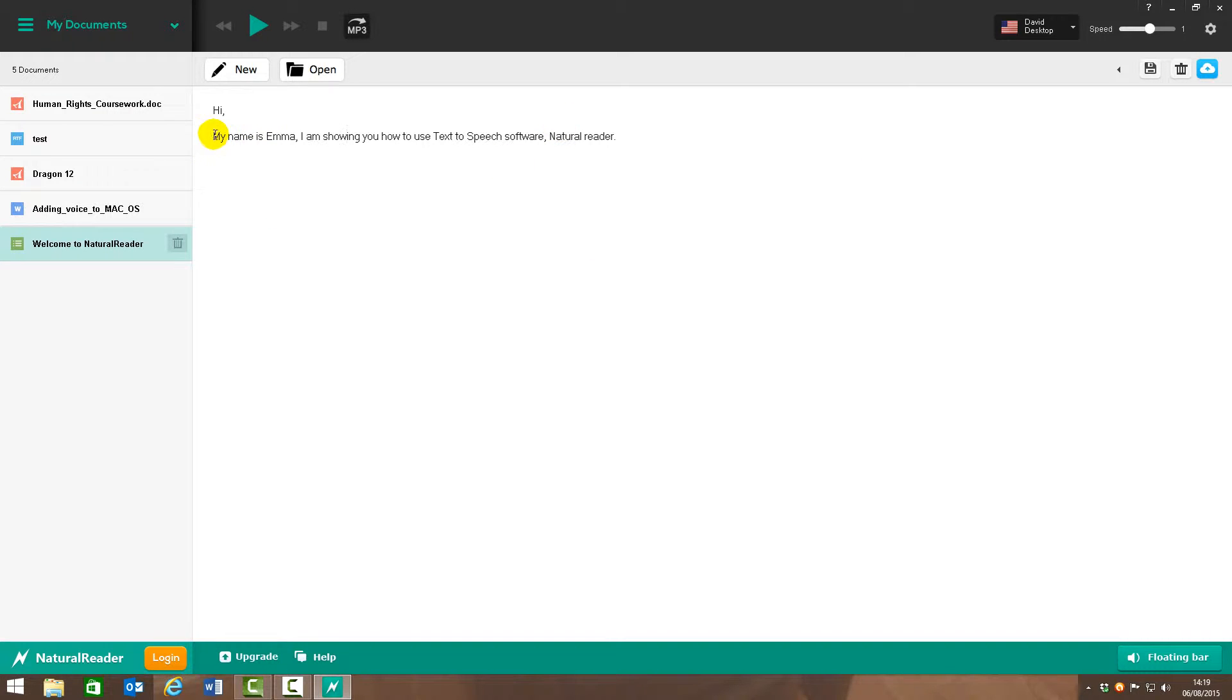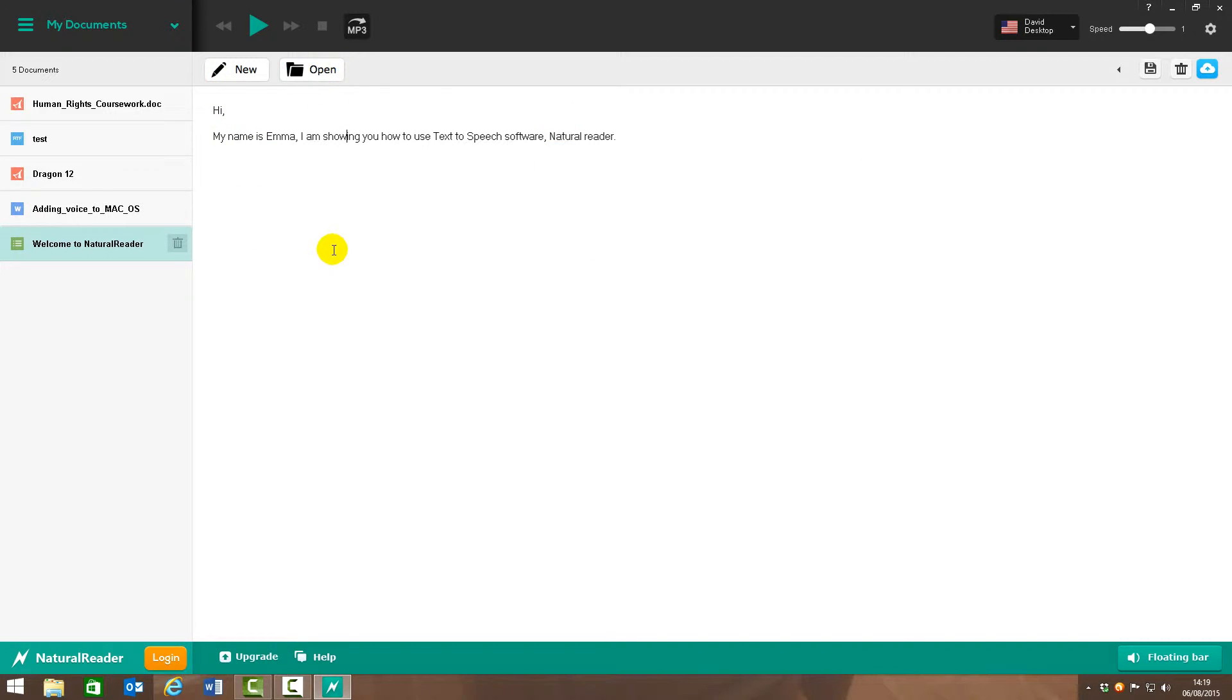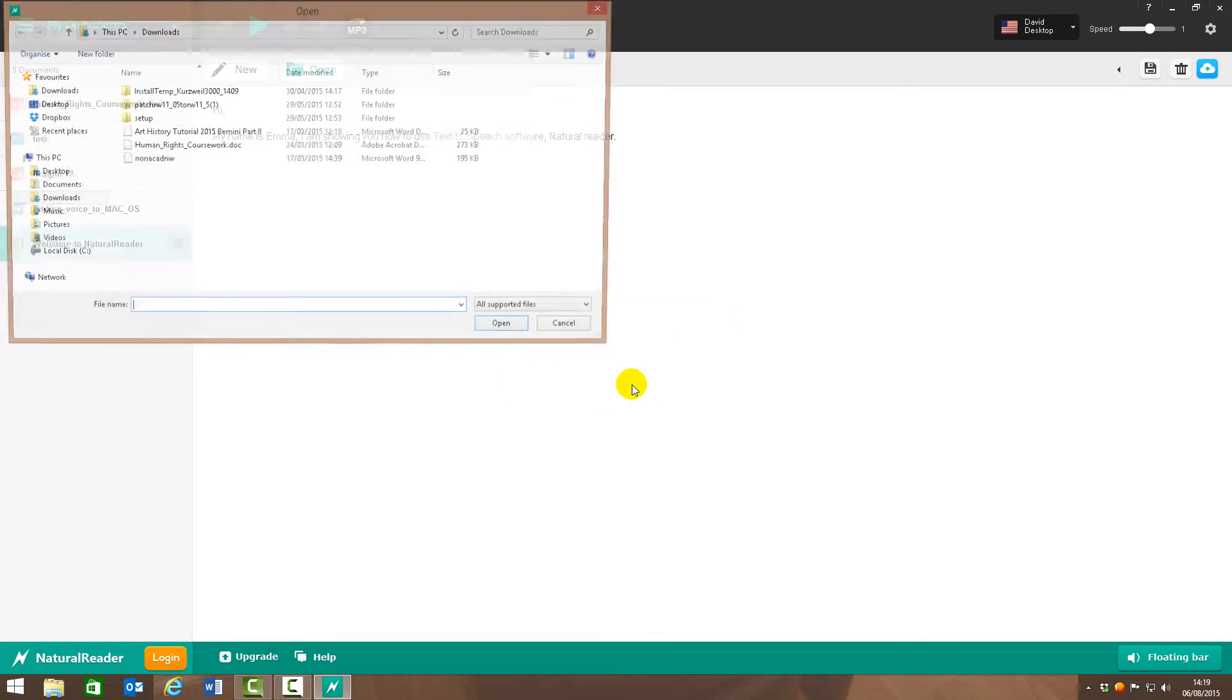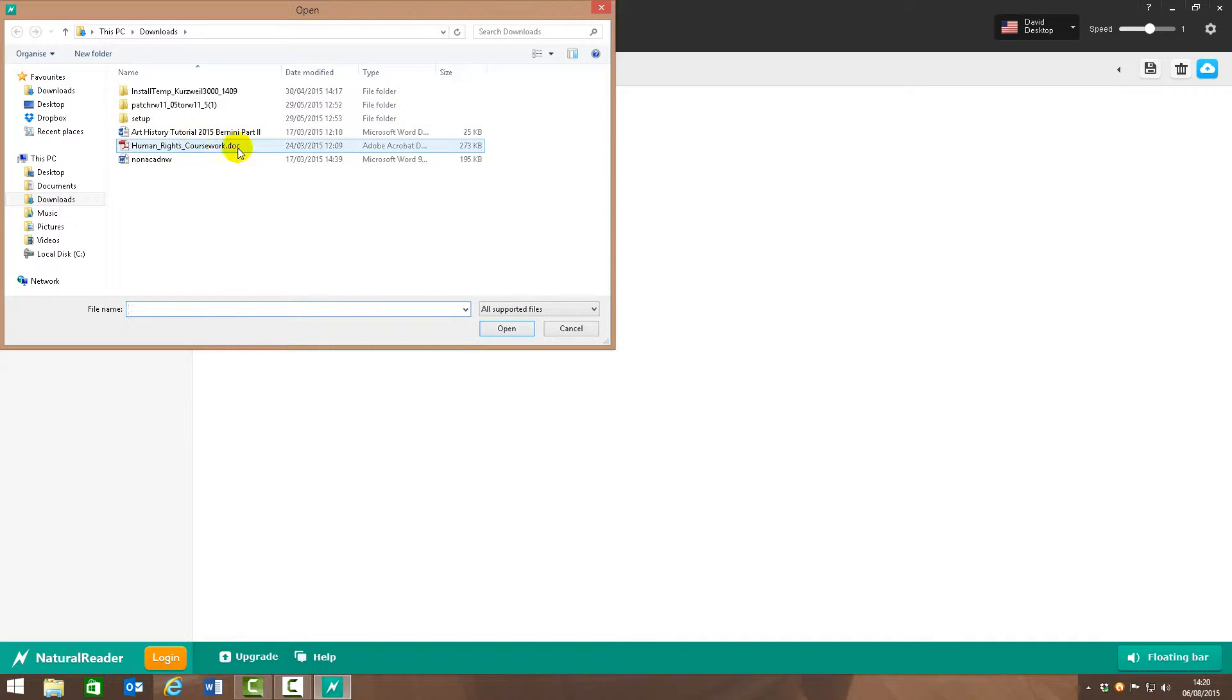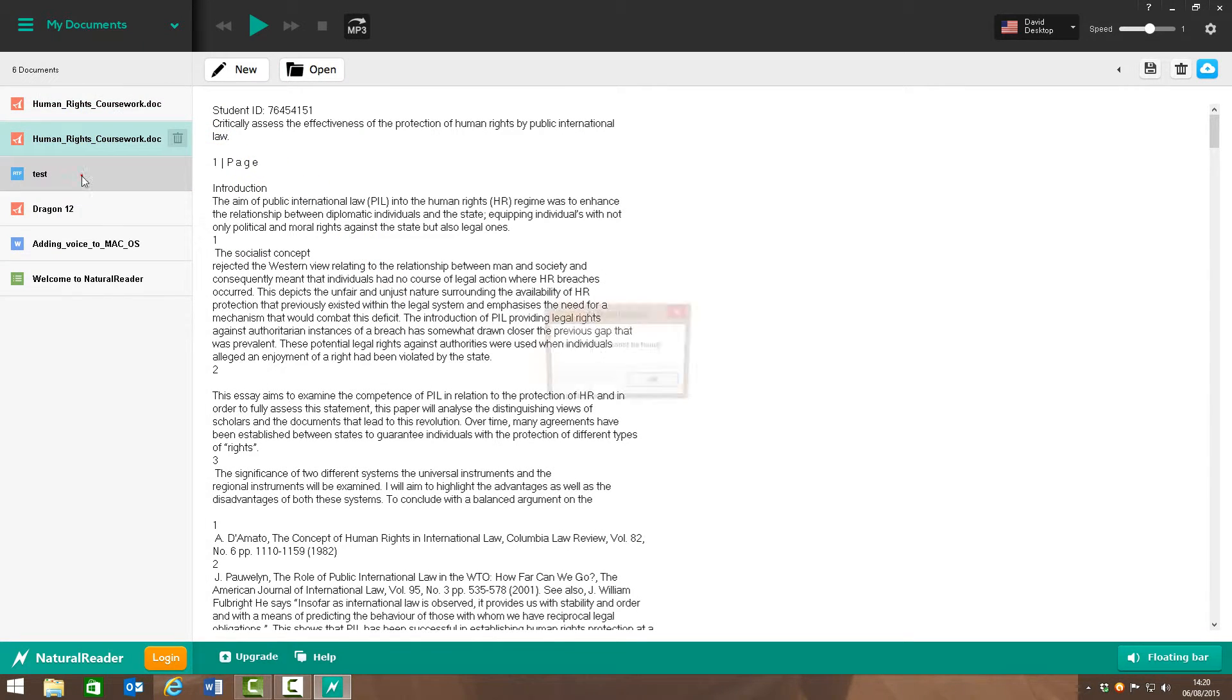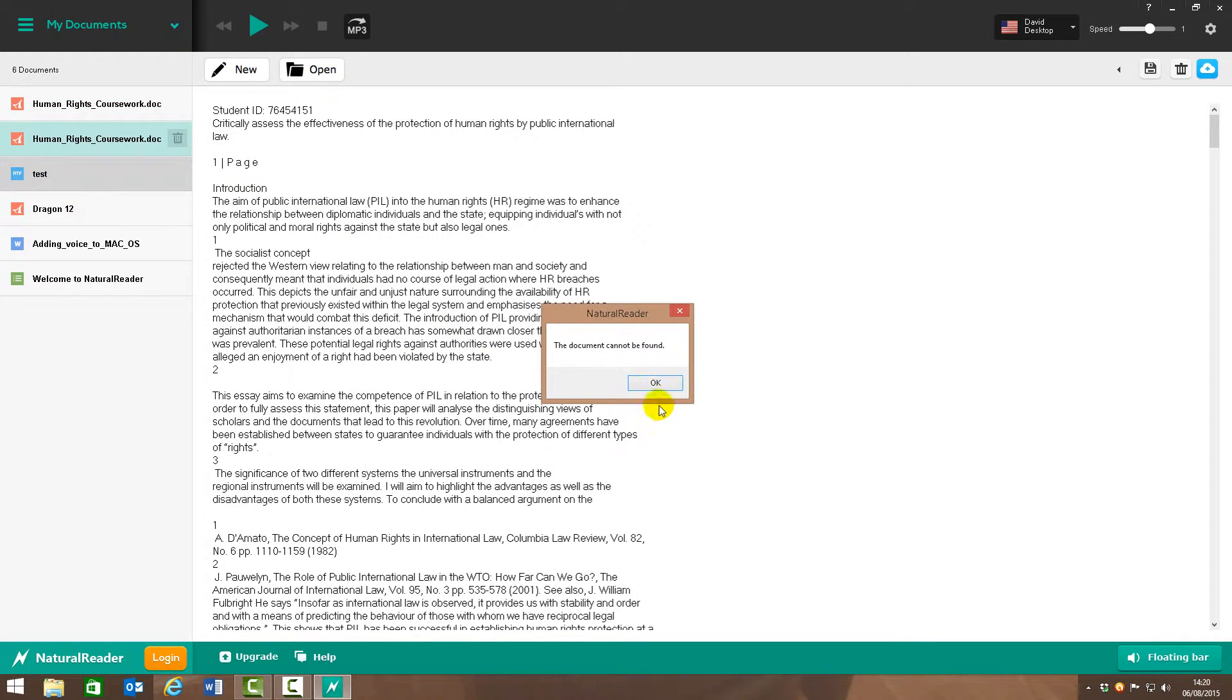The other good thing about the software is that you can import any documents in any format for it to be read. So that's PDF, Word docs, wherever you want. So if we open this now, nope, I don't want to save that. Here's just a PDF I'm going to enter in.